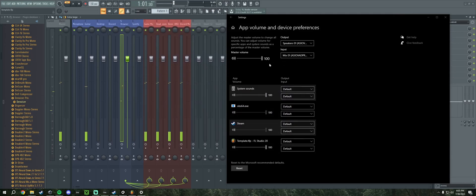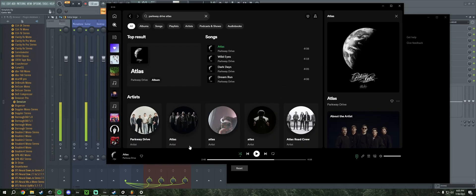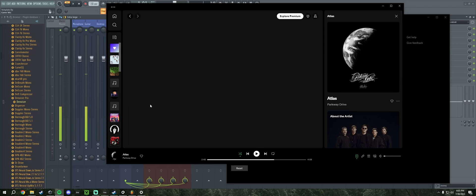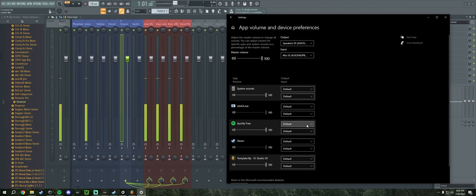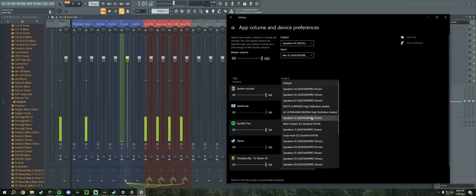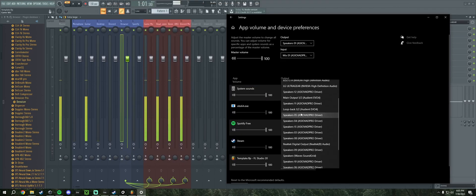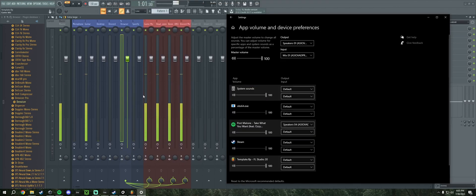On top of that, if we want Spotify audio to come through, we're going to play a song on Spotify and we're going to change that output to Speakers04. That's going to put it through the Spotify track.